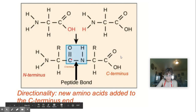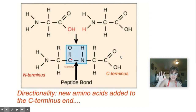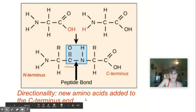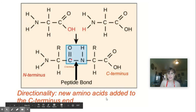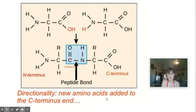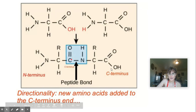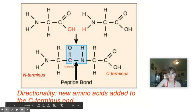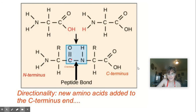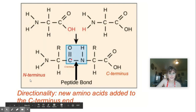This directionality is very, very important. You can only add new amino acids as you continue to chain them together onto the C-terminus end. So if I want to add another glycine, I would add it onto the C-terminus side, not the N-terminus side.